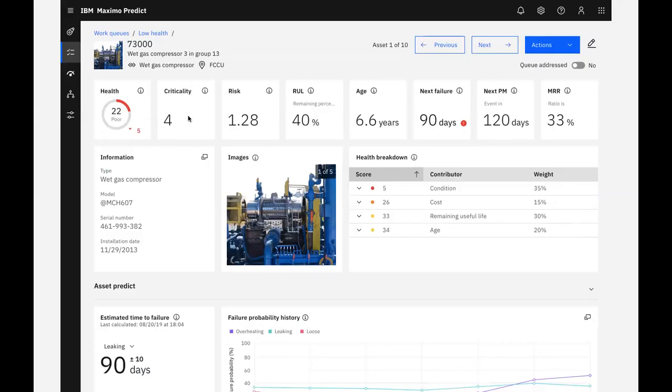We can see that this asset has 40% of its remaining useful life based on the install date and manufacturer's recommended level. We can see that our asset is projected to fail in the next 90 days, but our next maintenance isn't planned for 120 days.